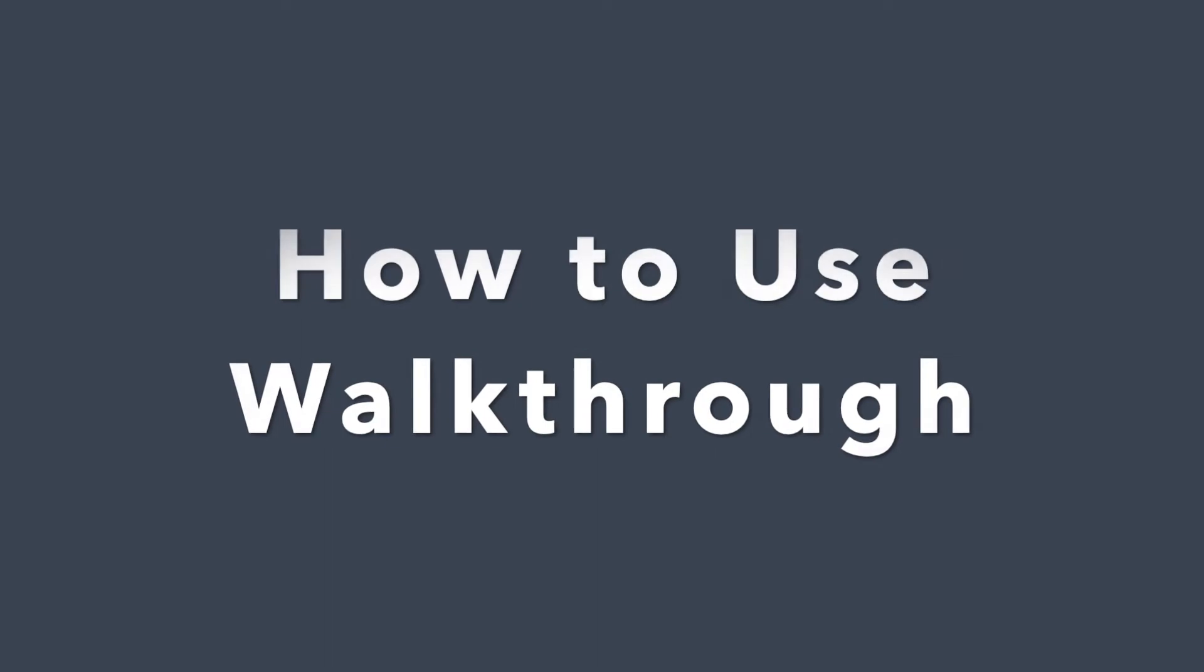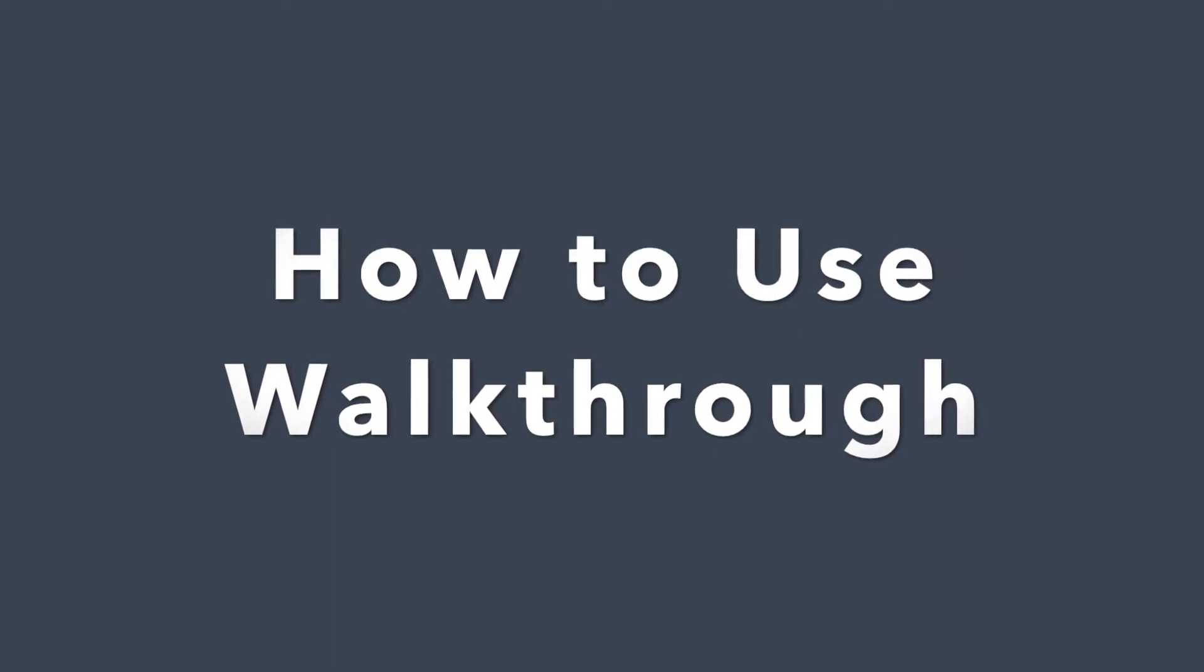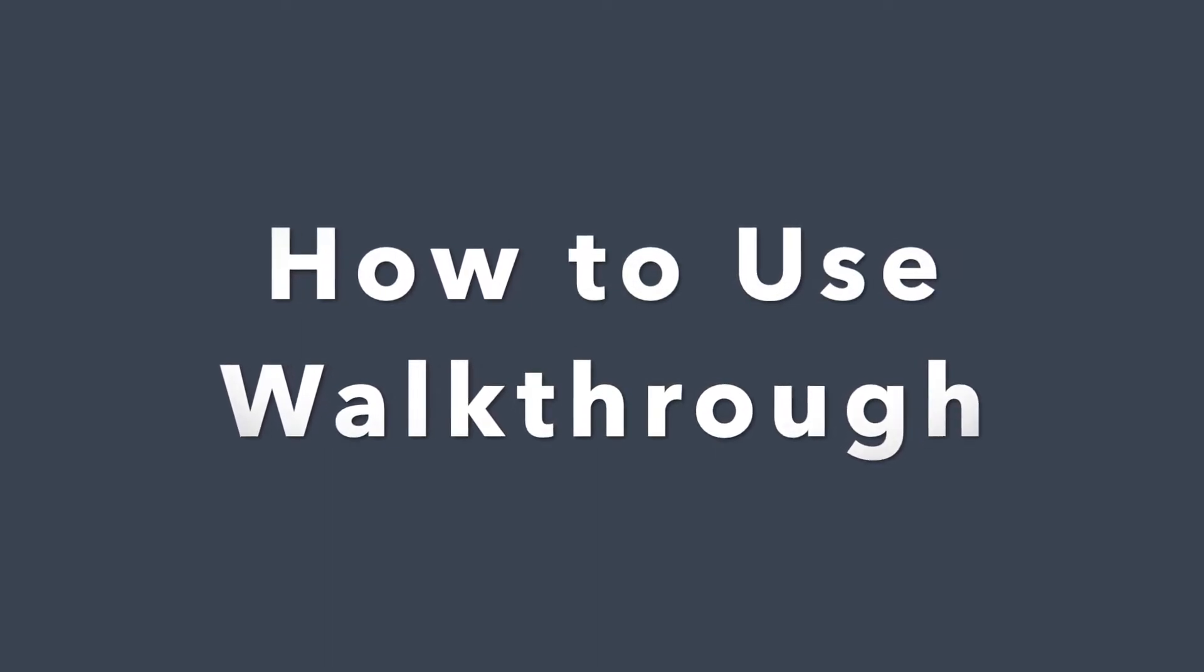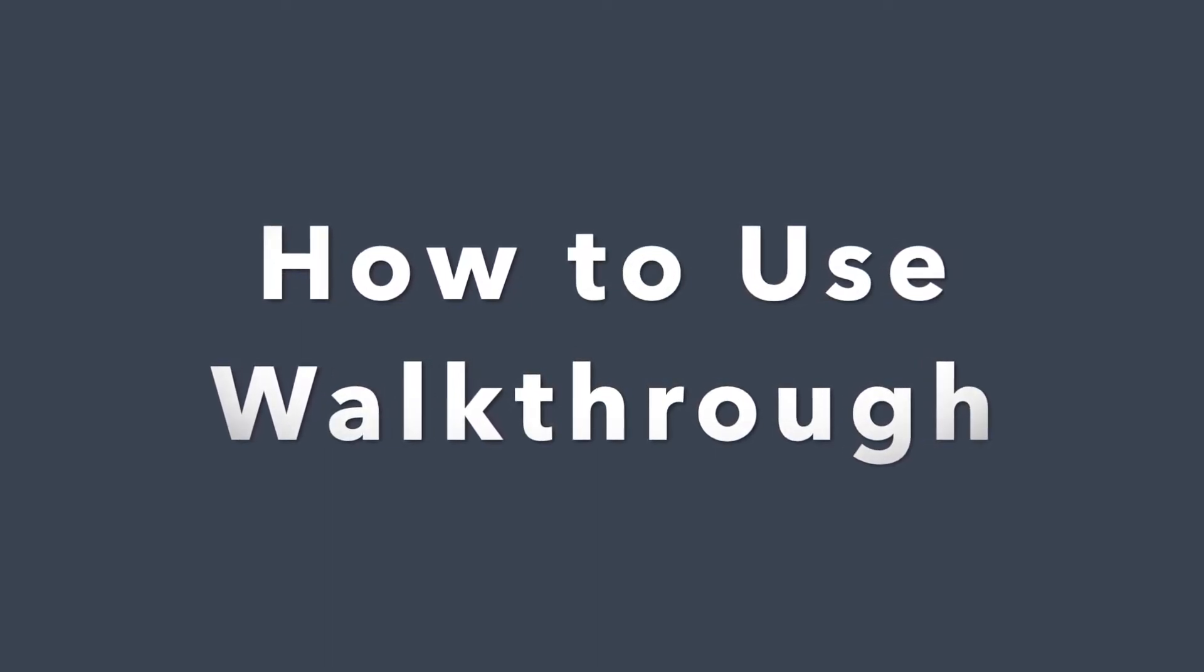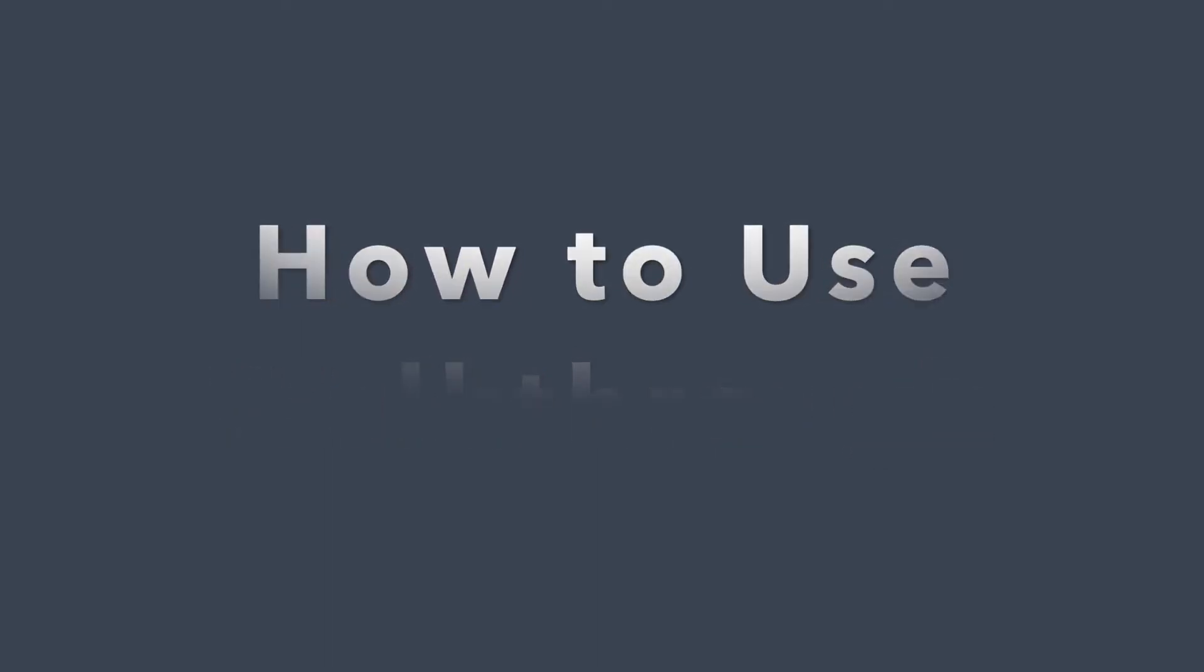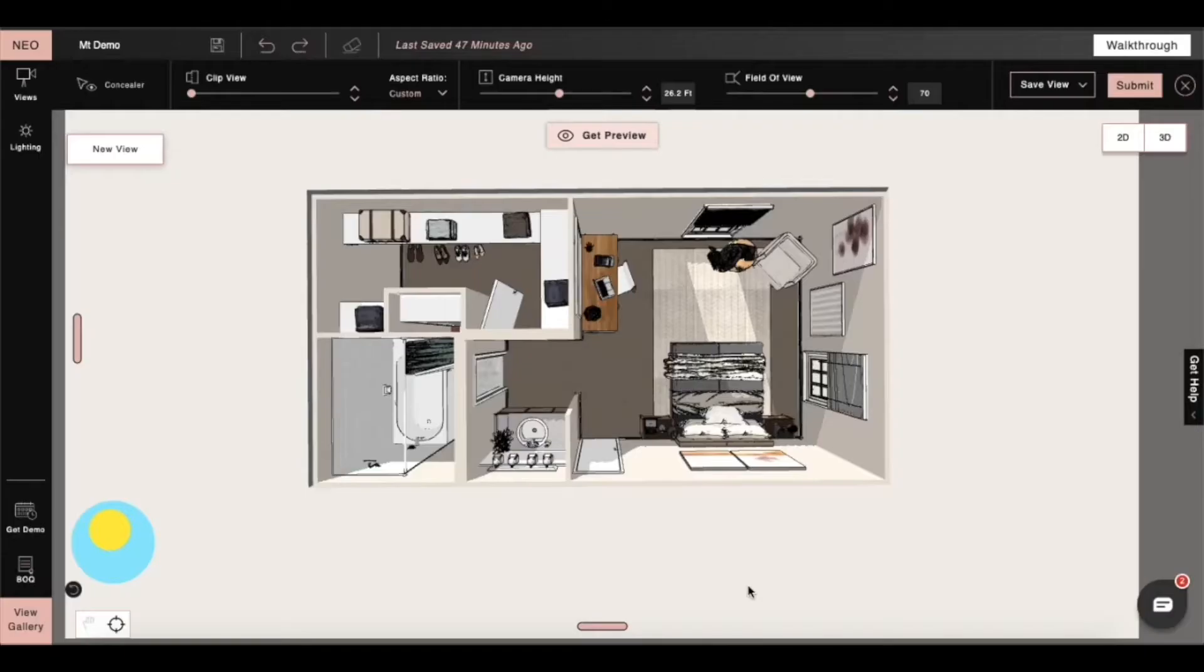Hi, I'm Sophie, an interior designer at Foyer. Today I will show you how to use the walkthrough feature in Foyer Neo. Let's begin.